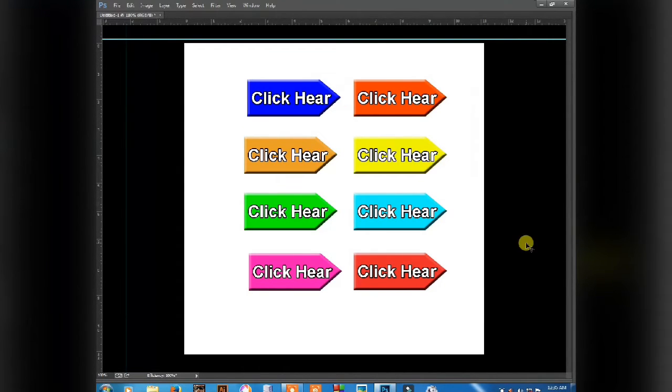If you have not pressed the subscribe button, please click on the bell icon and subscribe to the channel. Can you skip the notification?